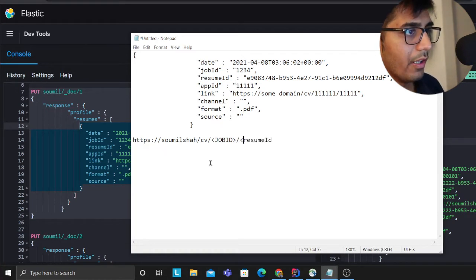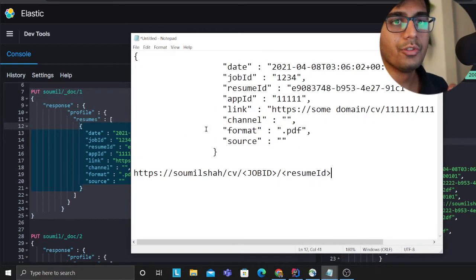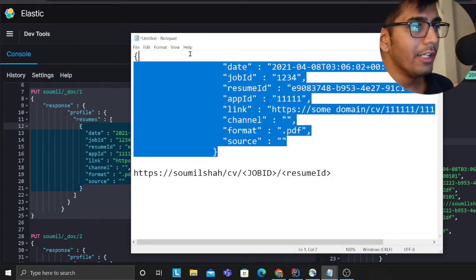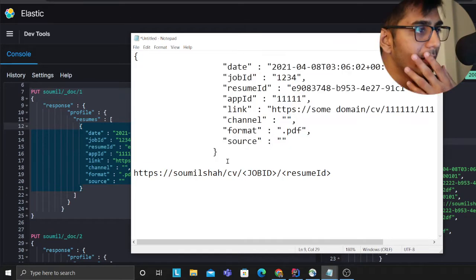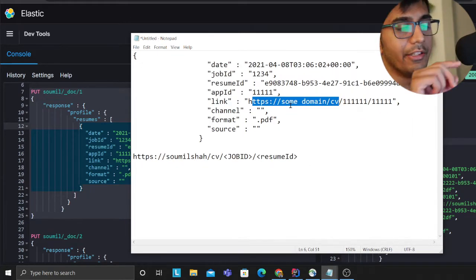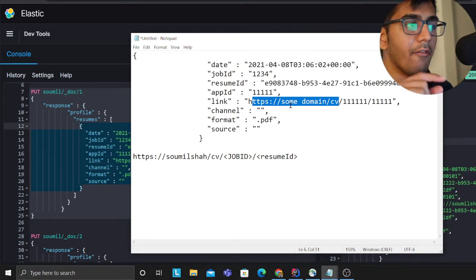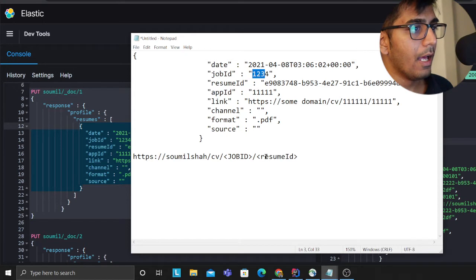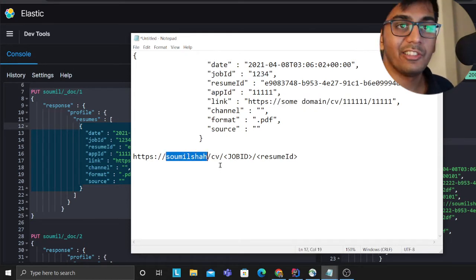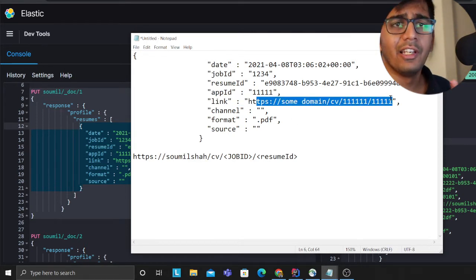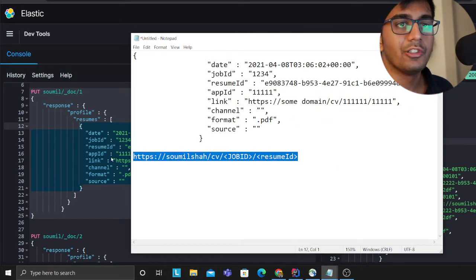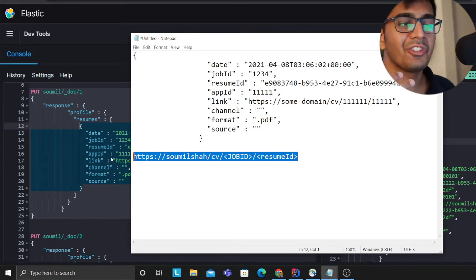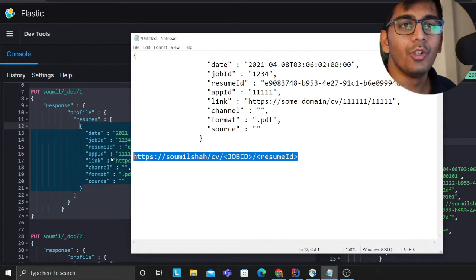What I want to do is for all the documents that I have in ELK, I want to update the link field and have it in this format. I want to take the job ID and then the resume ID and add the domain called sawmilcha.com/cv. One obvious way is to write a Python script, but that is too much work. You could actually do that using ingest pipeline.